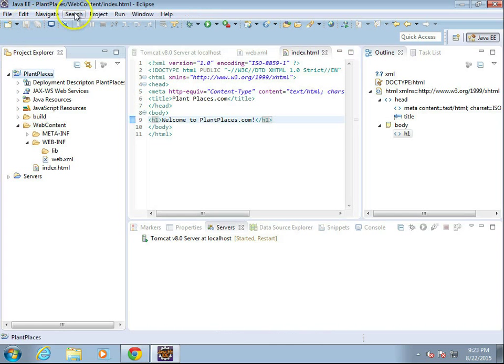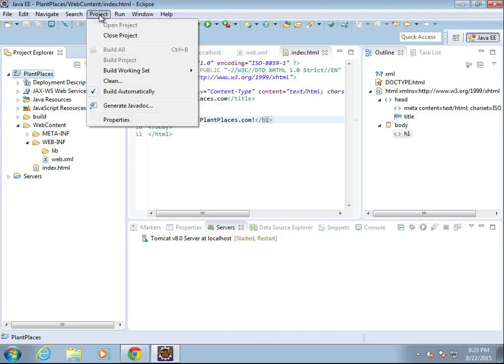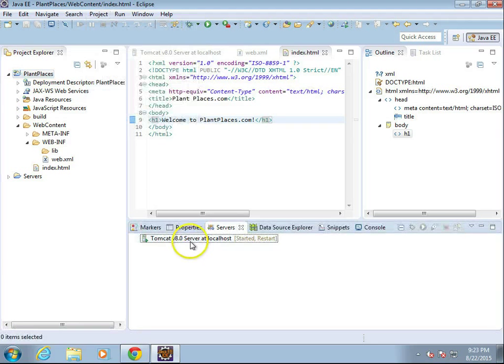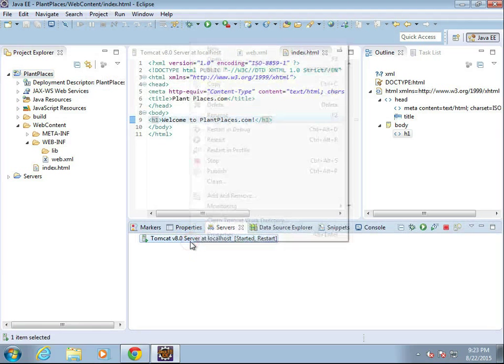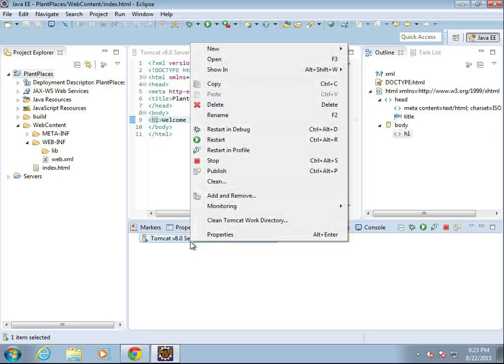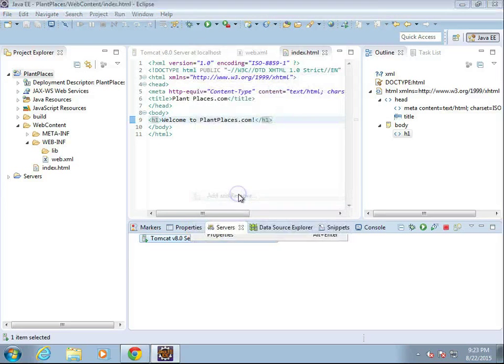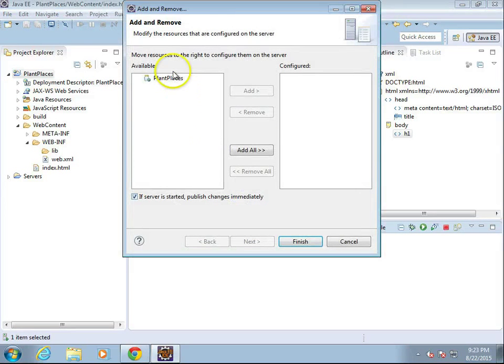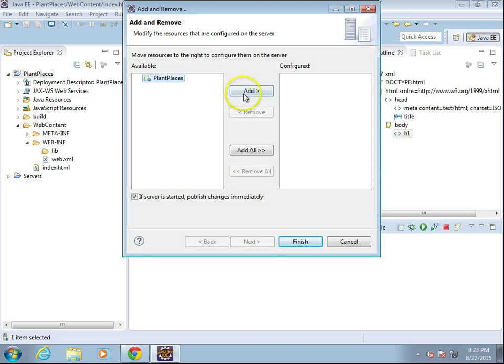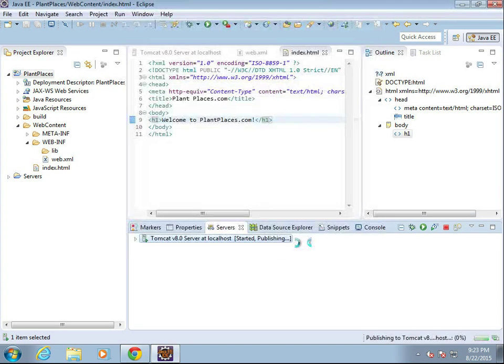So I save, and I confirm I have build automatically turned on. I'm going to right-click my server now, and I'm going to choose add and remove. Now you see, as opposed to last time, now we have this plantplaces app. I'm going to go ahead and deploy, and choose finish.